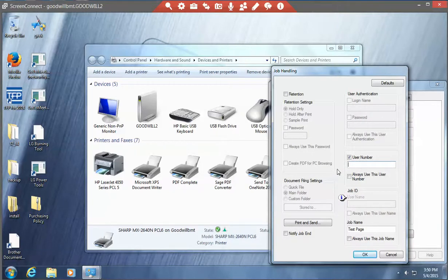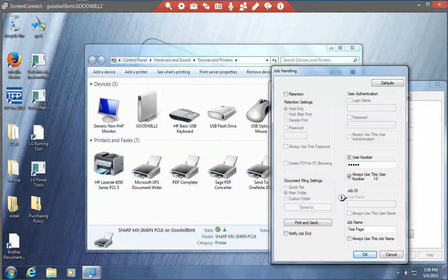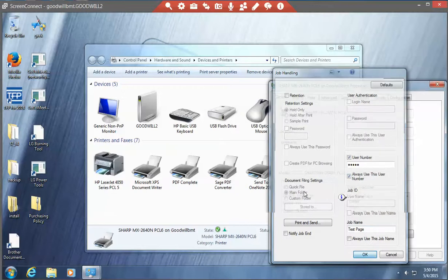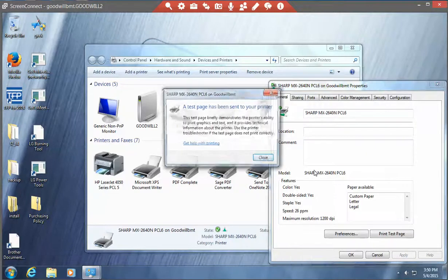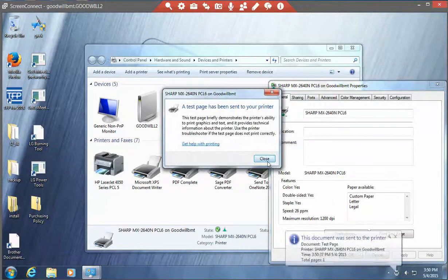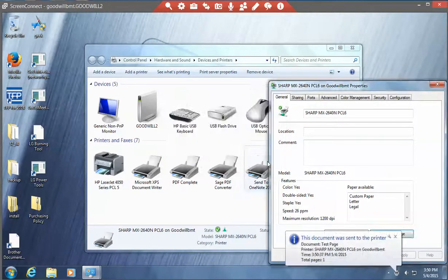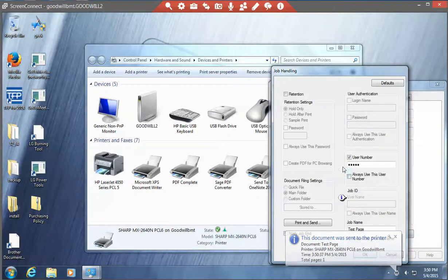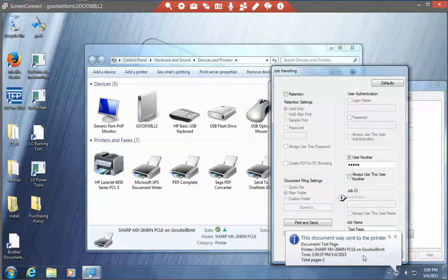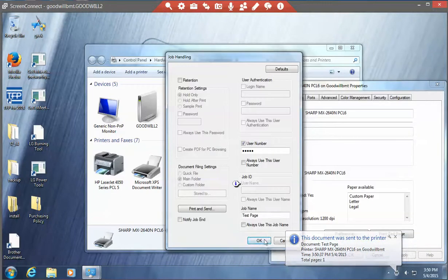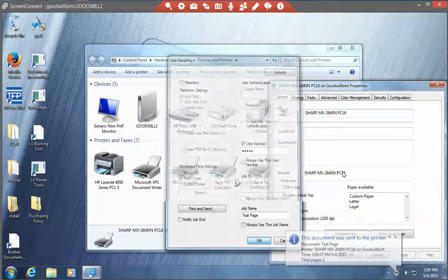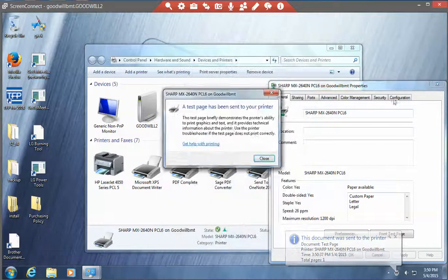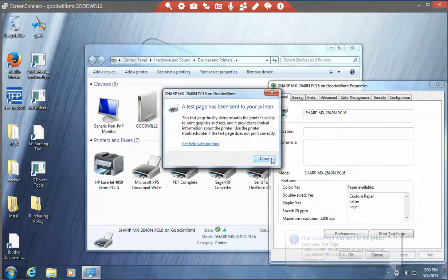If you would like not to have to do this every time you print, the first time put in your user control number and then tell it to always use this number. Tell it OK and it won't ask you for that number again. So this time when we print, you'll see that number is already there. We'll tell it OK and now you've printed.